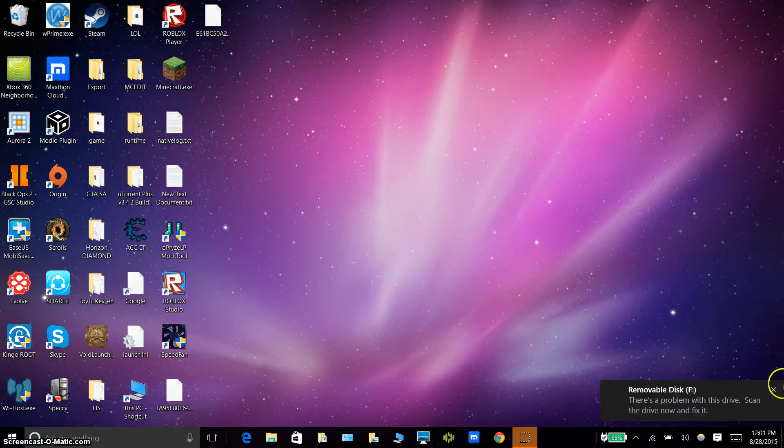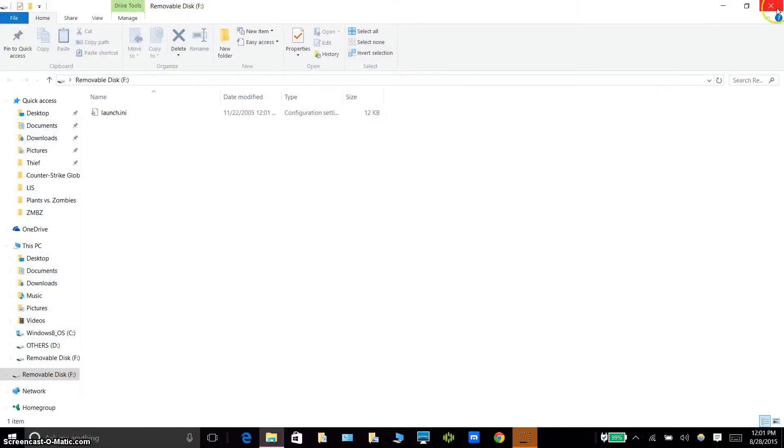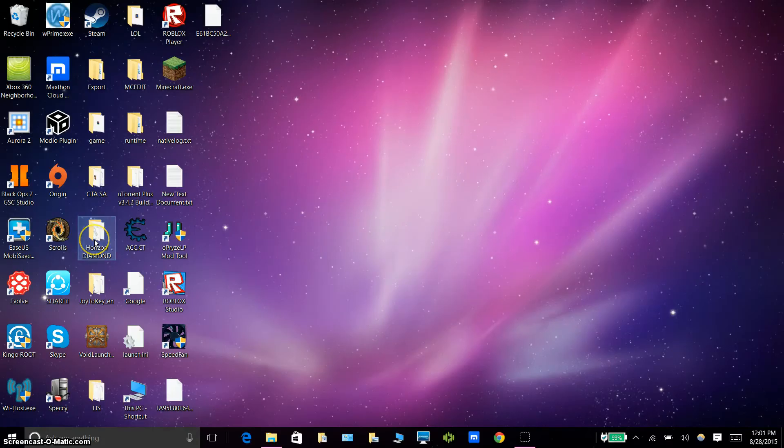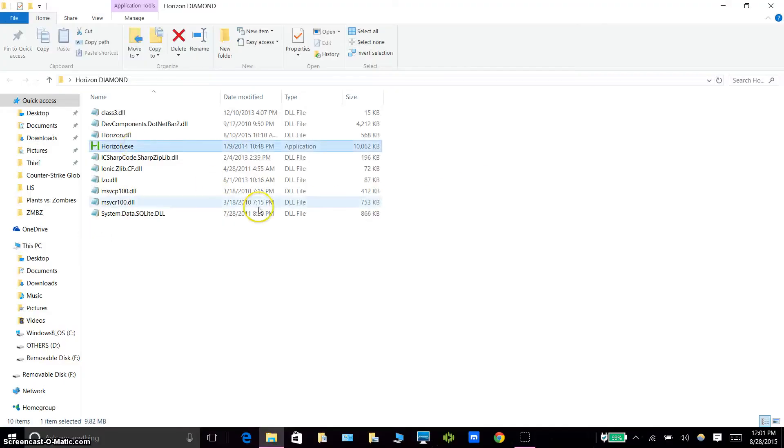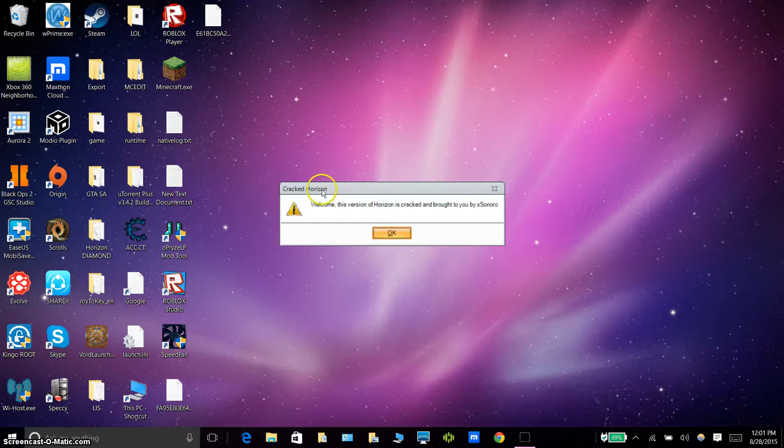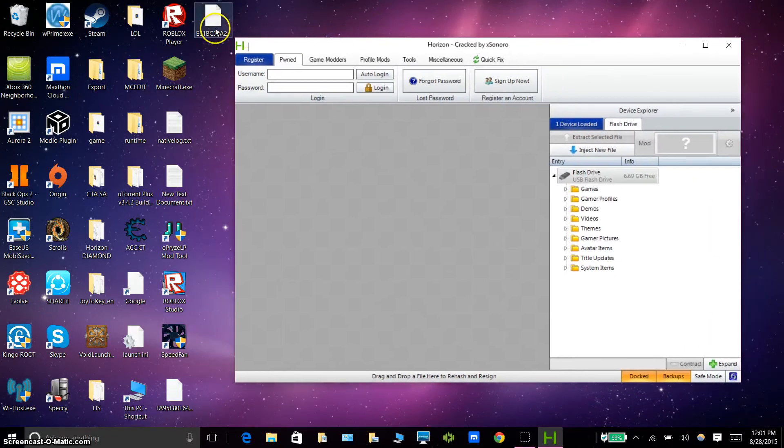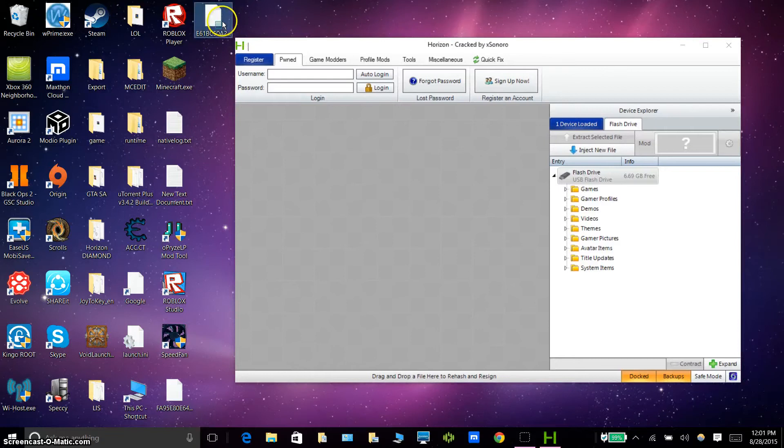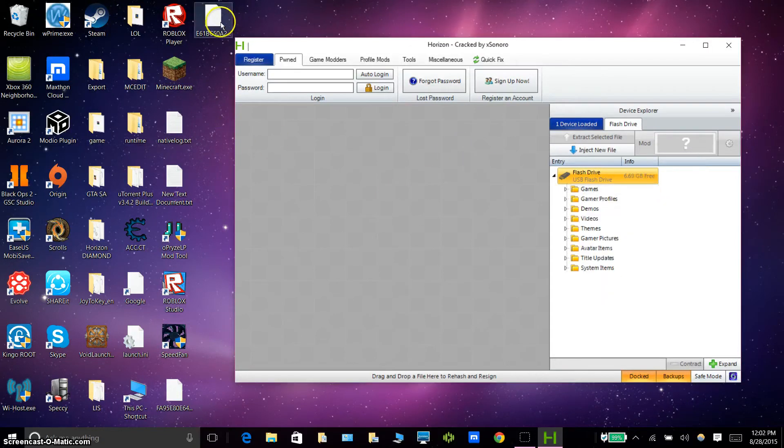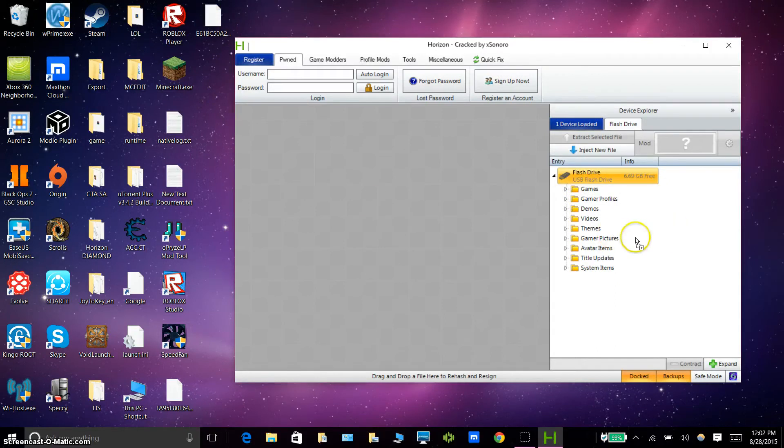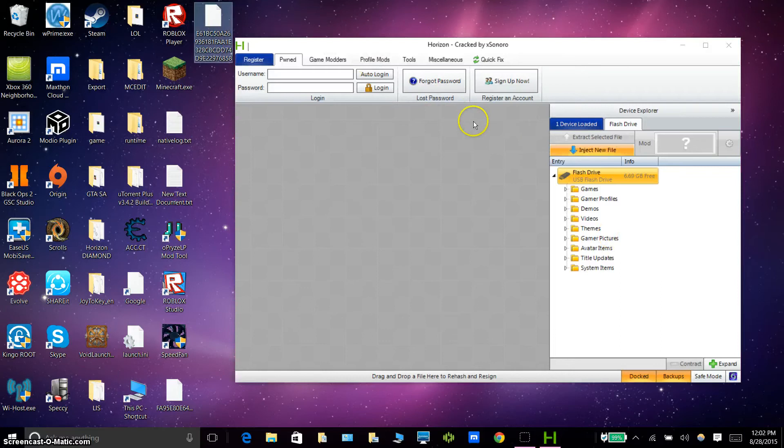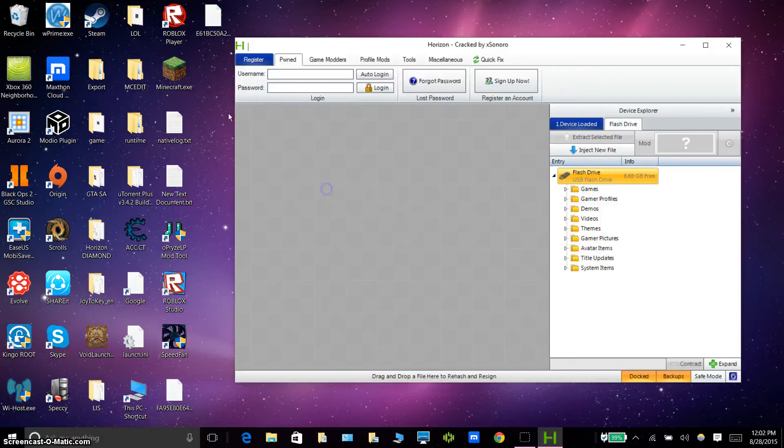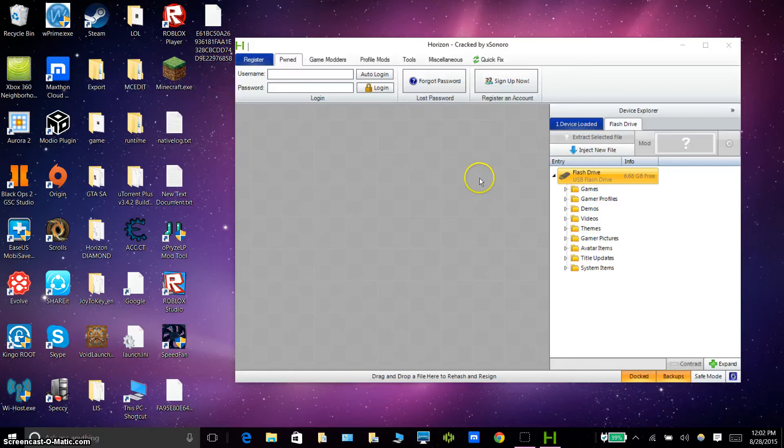Everybody, I'm back and I've grabbed my memory stick and inserted it in here. Now what you want to do is you want to download another program called Horizon. A download tutorial will be in the description below again. You want to open that, then you want to drag, it should show up like this. So you want to drag the game to here. If you can drag it, you can also hit Inject New File, but if you can drag it then good. Just drag to there, then imagine this has the title update as well. Just drag the title update in there as well.